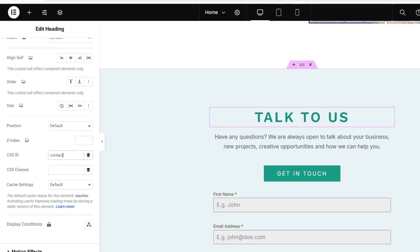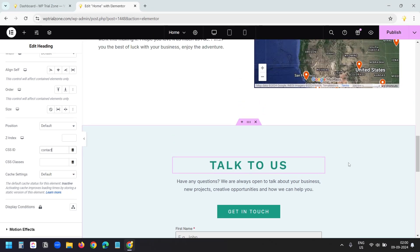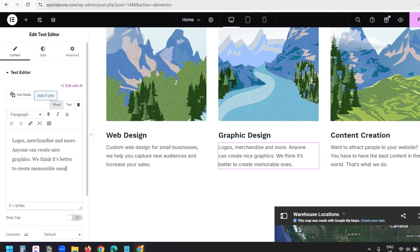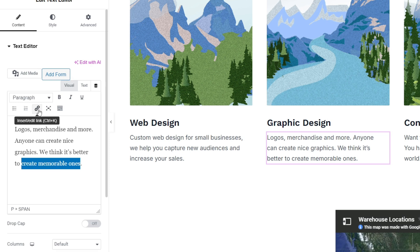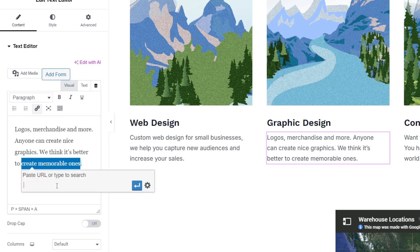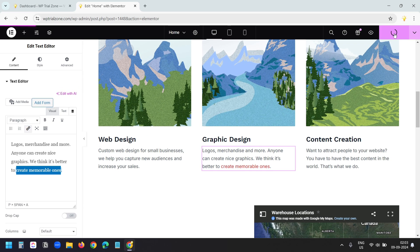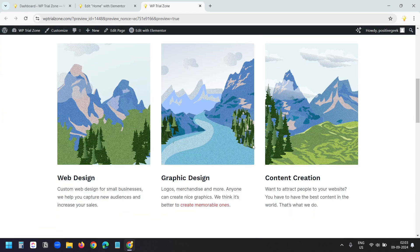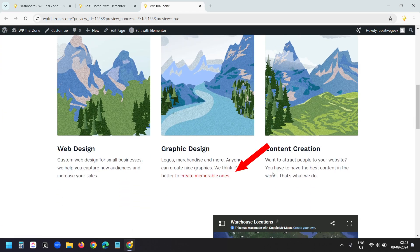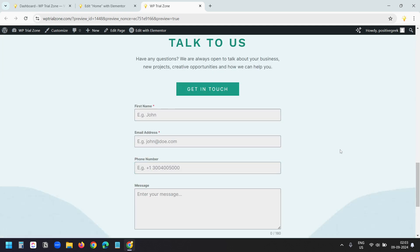Now if you want to use the anchor link on the same page with a text or a button, select the text. Click on the insert link option and type the pound sign or hashtag sign, then type the anchor link text — in my case it is 'contact'. Now I'll apply this. Let's see how it works. I added the anchor link with this text here, and clicking on it scrolls to the section.